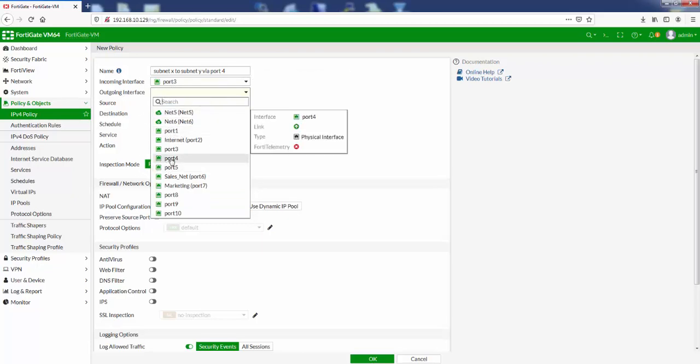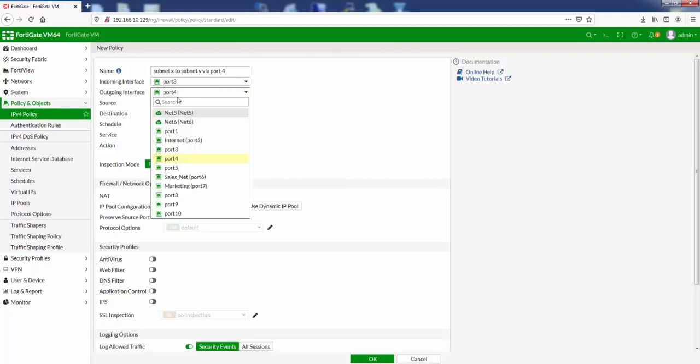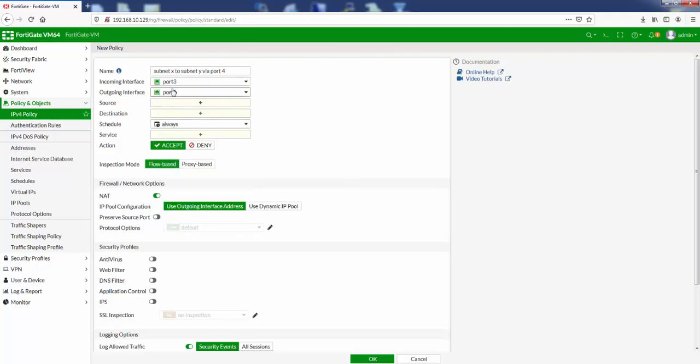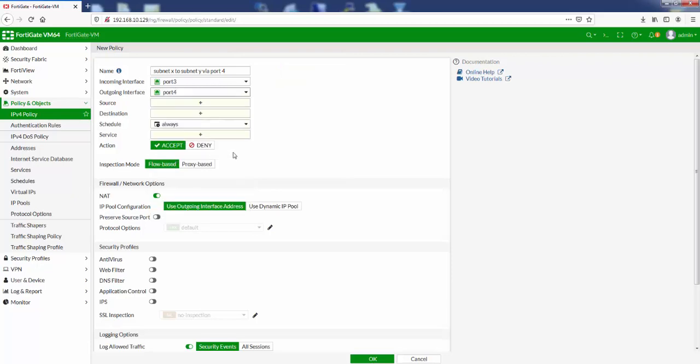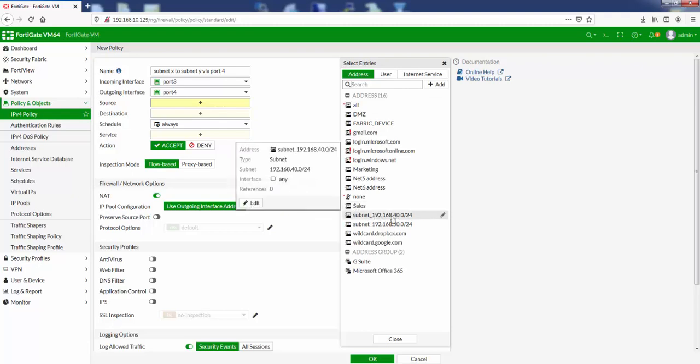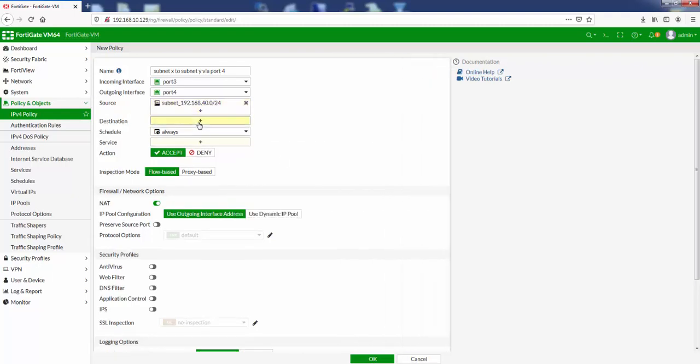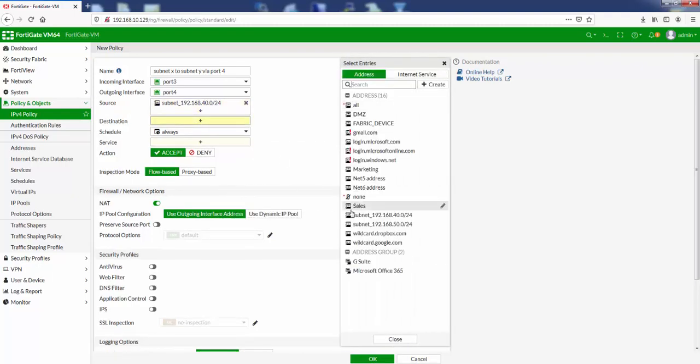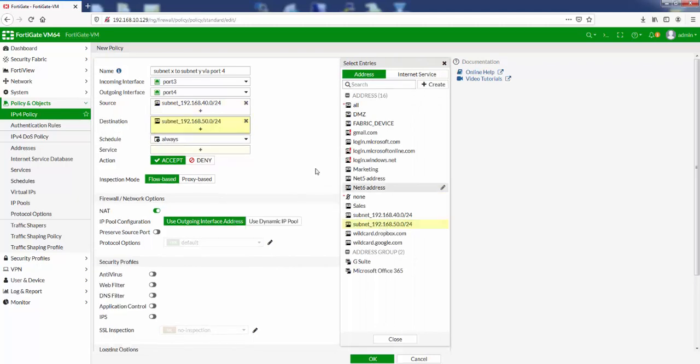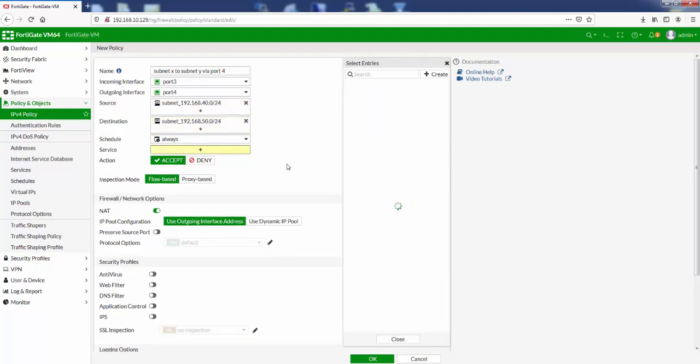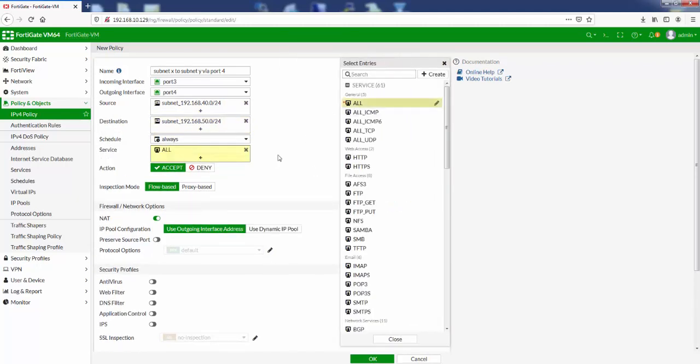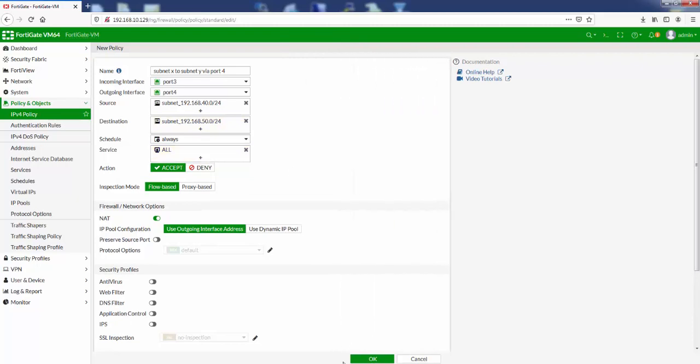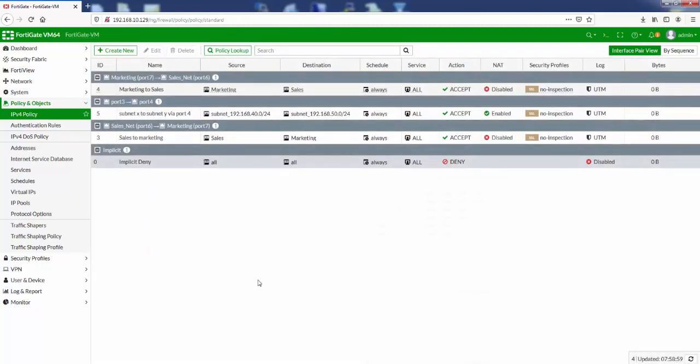So go with port 4. I've already created my subnets in here. So source subnet 192.168.40.0, destination subnet 192.168.50.0. Let's give it a service of All. Let's click OK to create the rule.